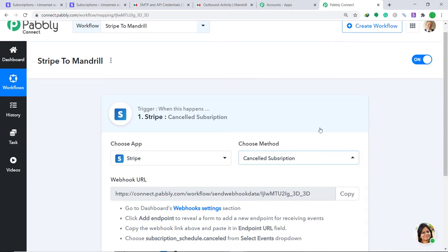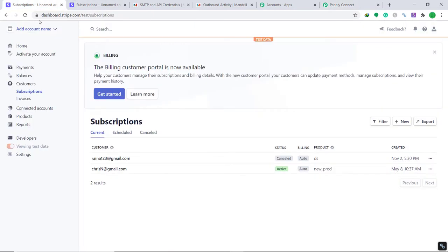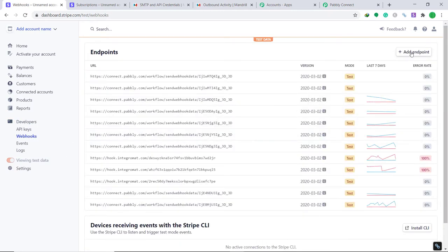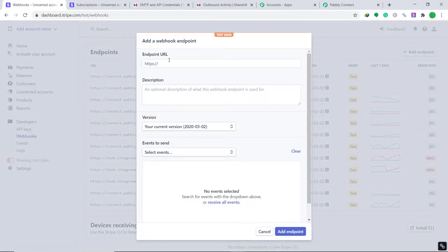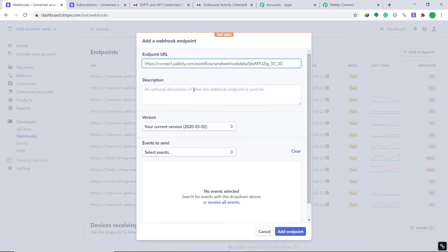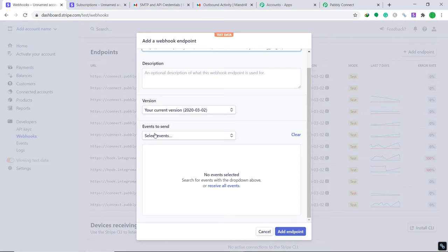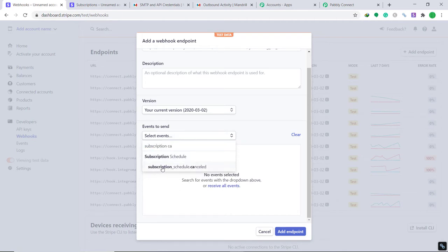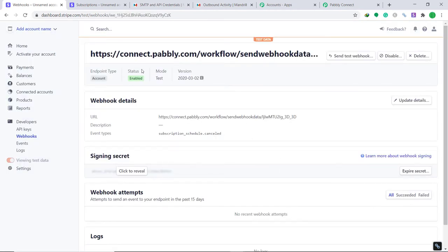Now we need to connect Stripe to Pably Connect. Go to your Stripe account, navigate to the Developers section, then go to Webhooks. At the right corner, click the button called Add Endpoint. It will ask for an endpoint URL — remove the HTTP placeholder, go back to Pably Connect, and copy the webhook URL provided there. Paste it into Stripe. Leave the description empty and the version as default. For Events to Send, select Customer Subscription Deleted (subscription cancelled), then click Add Endpoint. The status shows it is enabled, meaning Pably Connect is now connected to Stripe.